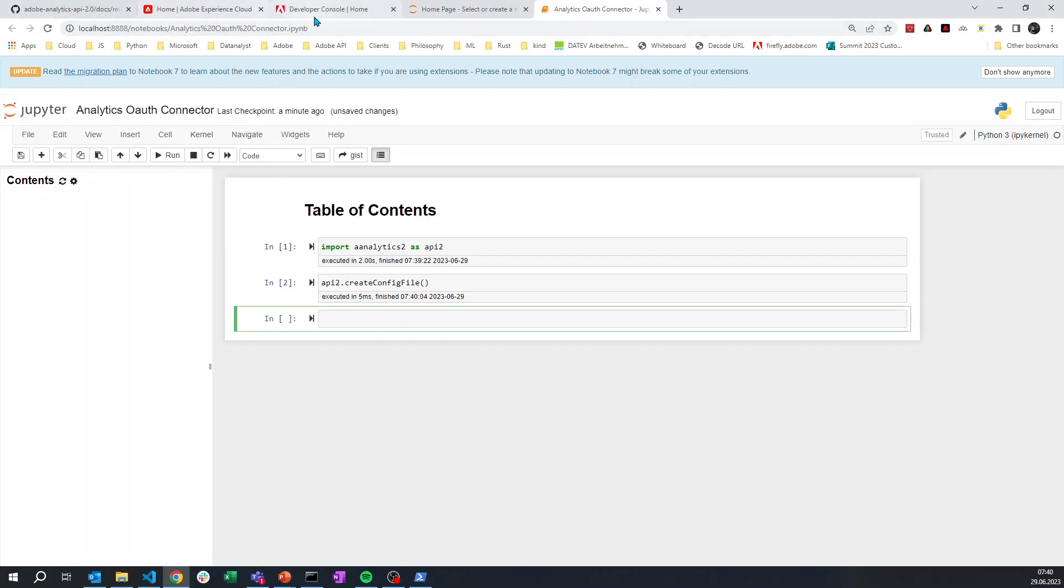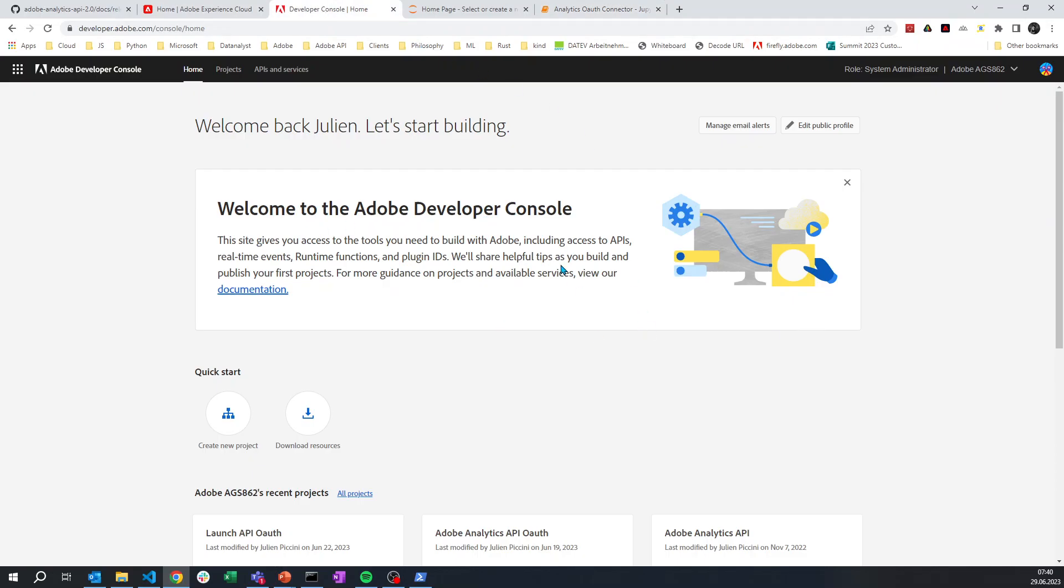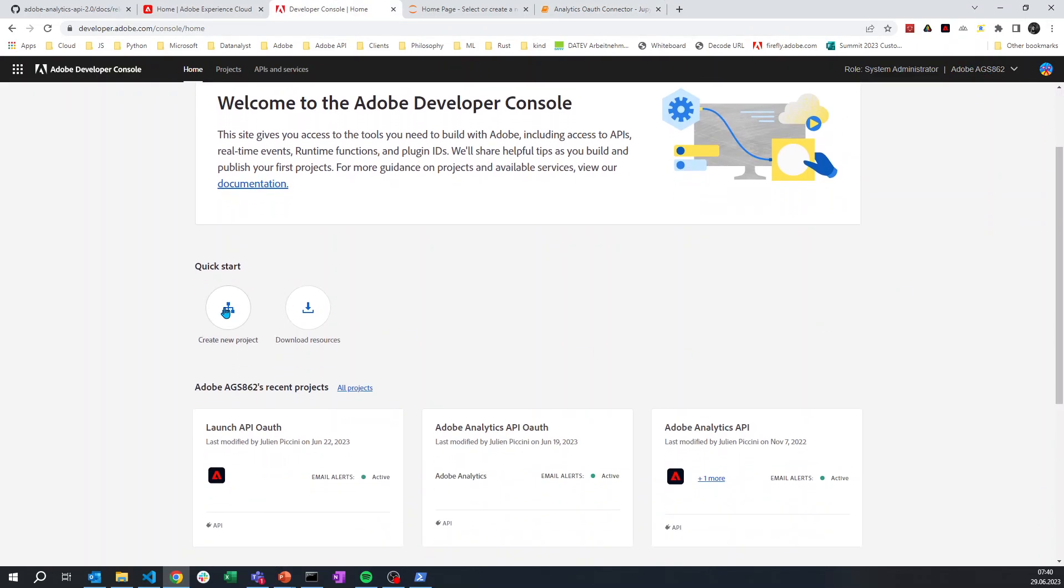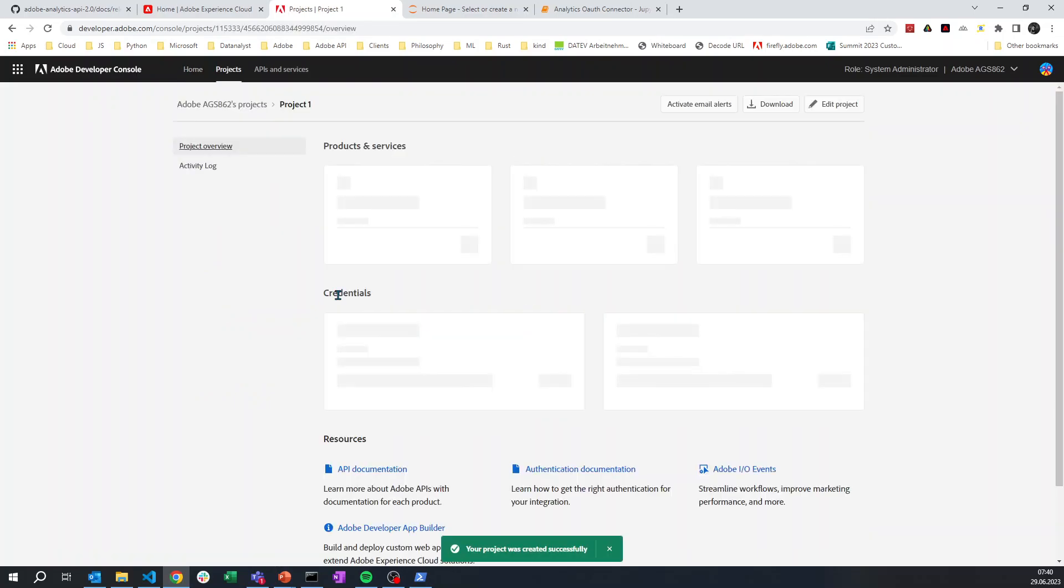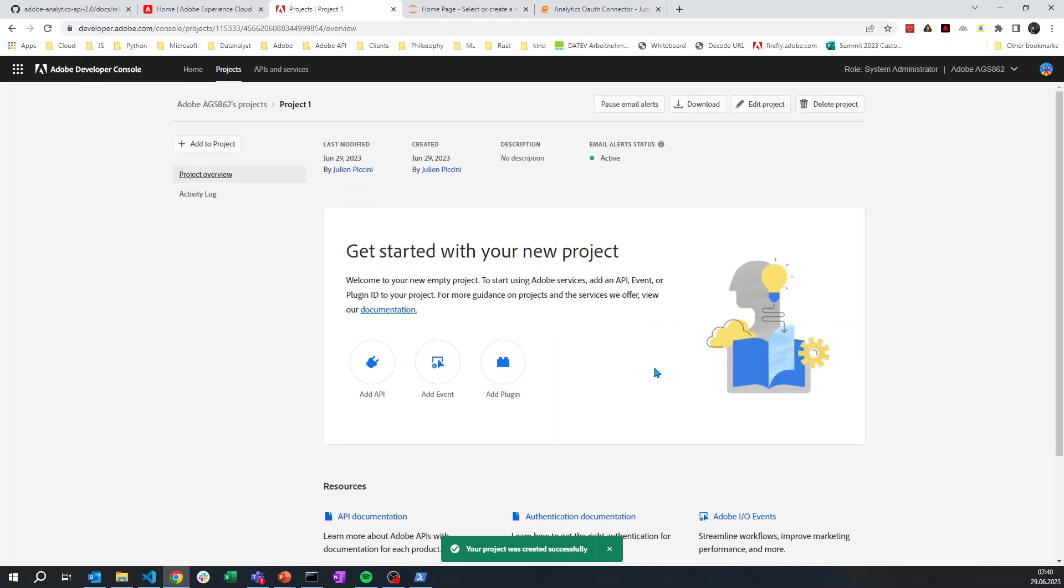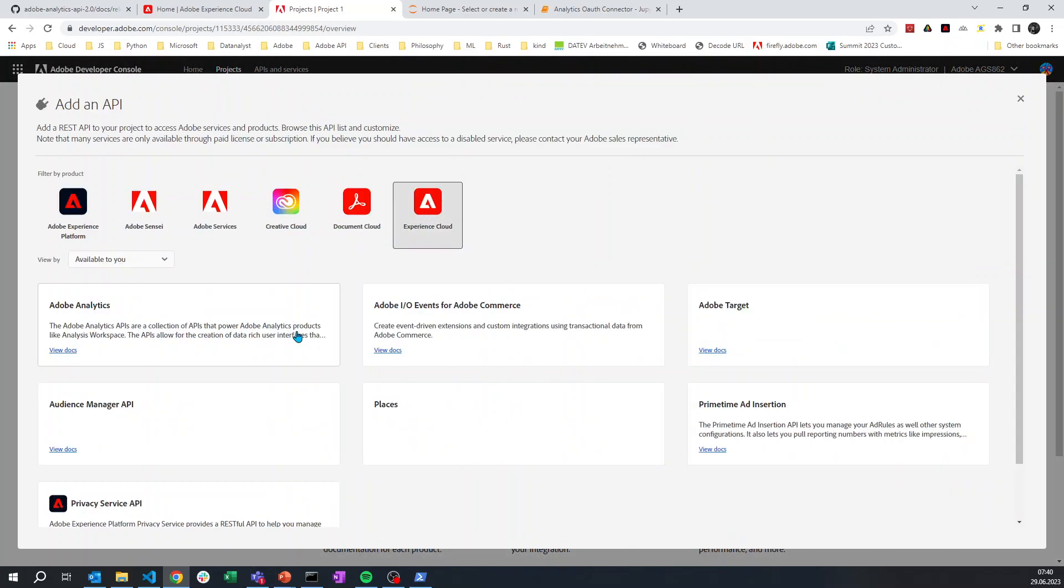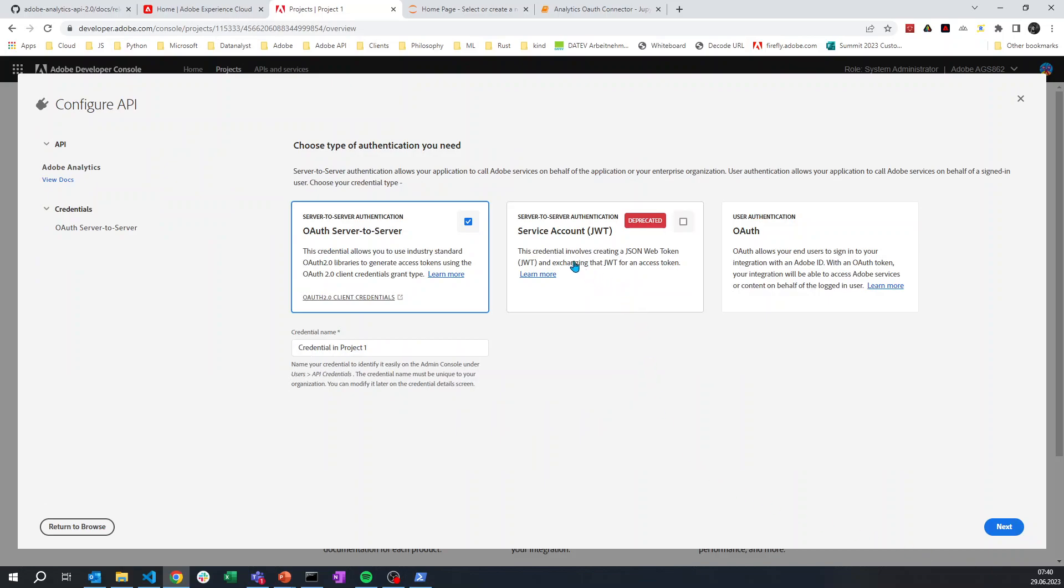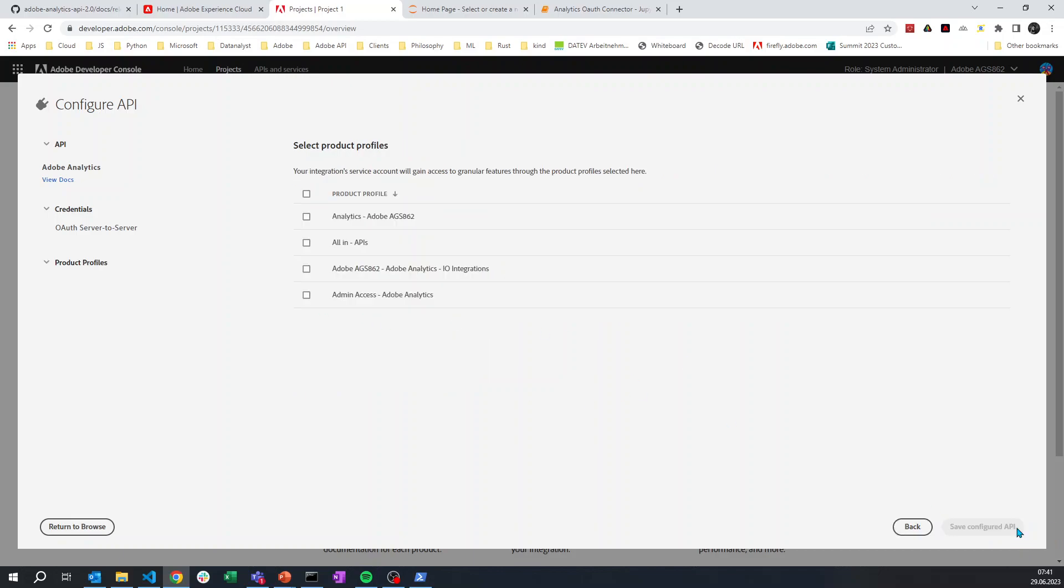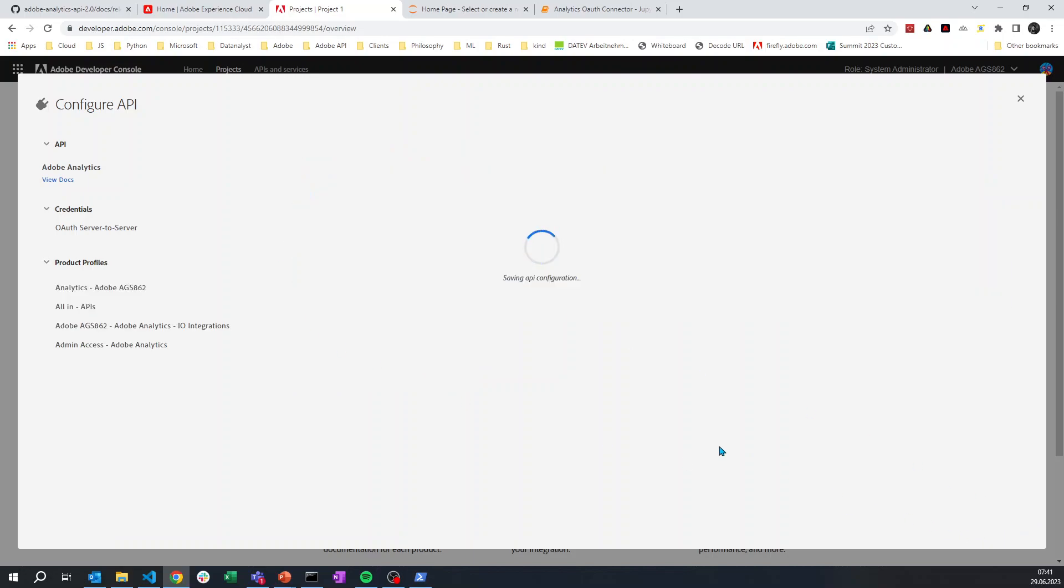So what we will do now is in my organization I will create a new project. And in Add to Project I will add an API, which is going to be for Experience Cloud Adobe Analytics. You see that you still have the service account JWT with certification, it's still existing. But the OAuth server-to-server is the one that is new and it's going to be enforced starting 2025. So you can start using this one, and I'm going to select all of my product profile.